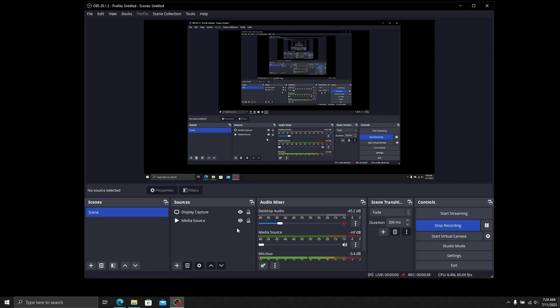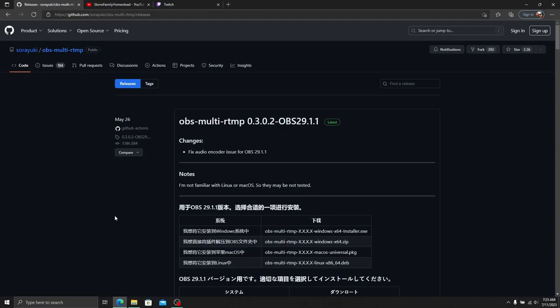If you want to stream to Twitch, YouTube, Kick, and Facebook, you'd normally have to pay. But thanks to a simple plugin from OBS, you can do this for free. The first thing you'll need is OBS Multi RTMP. I'll put a link in the description. You can find it on GitHub.